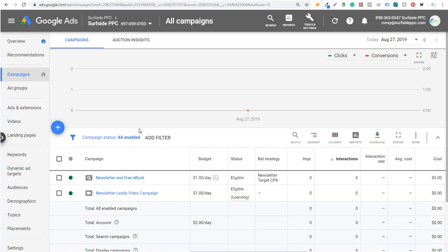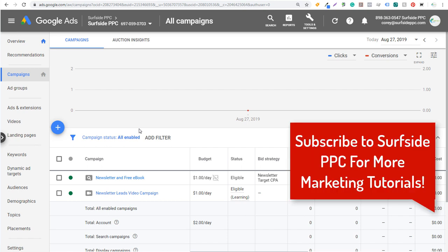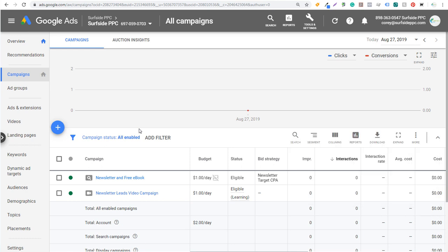Welcome to the Surfside PPC YouTube channel. Today I'm going to be going over Google Ads conversion tracking with Google Analytics. I've gone over conversion tracking a lot and this exact scenario many different times, but I want to create a video for exactly how to do this, with some different examples of importing your conversions from Google Analytics into your Google Ads account and how to optimize your campaigns for them.